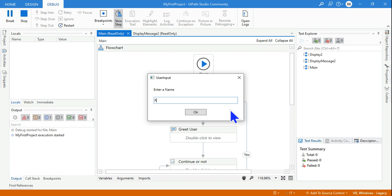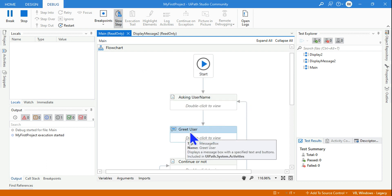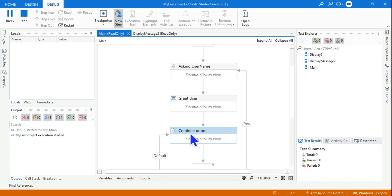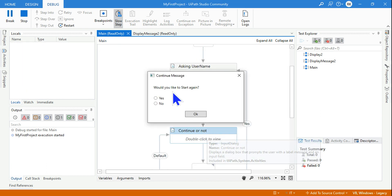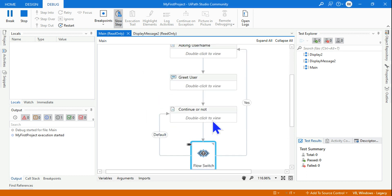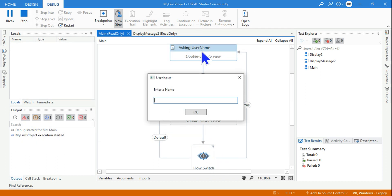I'm going to enter my name: Rakesh, and hit OK. It is going to greet the user saying 'Hello Rakesh'. Click OK. Now it is going to ask: continue or not — 'Would you like to start again?' Let's say yes, which is not possible in a sequence.